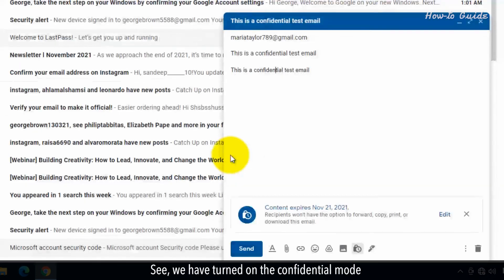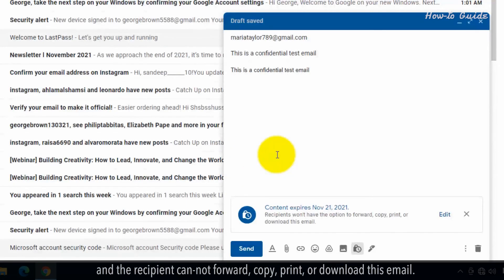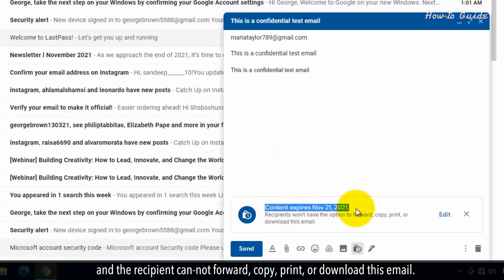See, we have turned on the Confidential Mode and the recipient cannot forward, copy, print, or download this email.